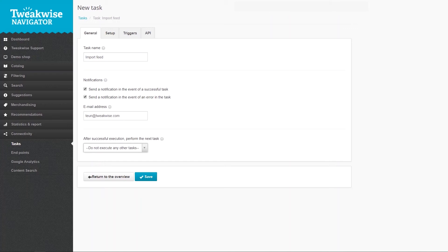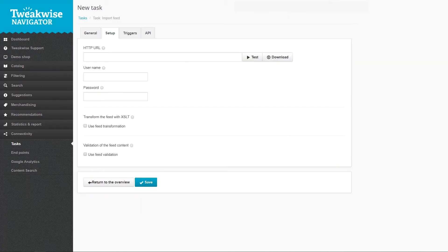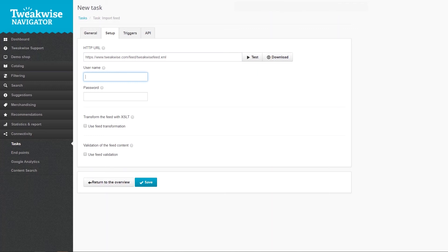The setup tab is the essential part of the setup for importing your feed. Fill in your feed's URL address in the HTTP URL field. If your feed is locked behind a username and password, you need to fill in the username and password fields here.